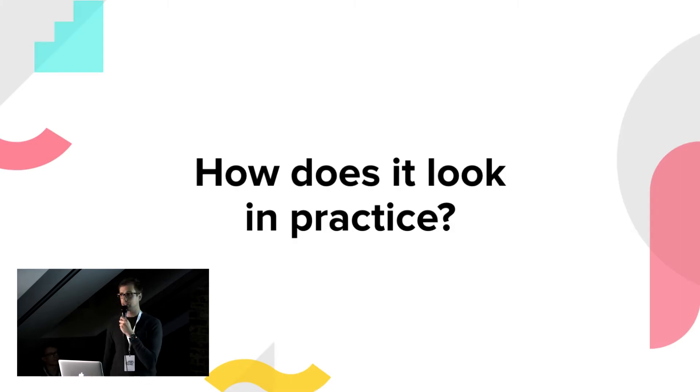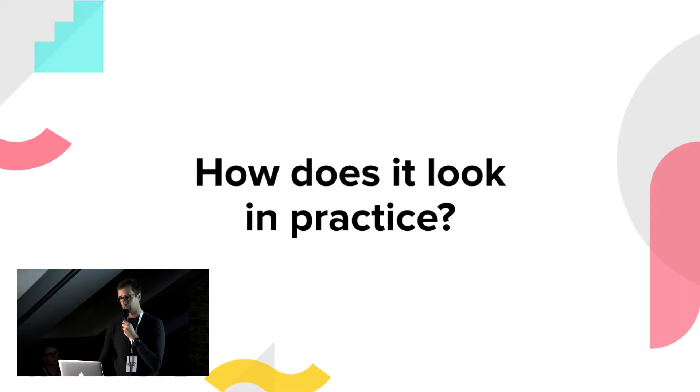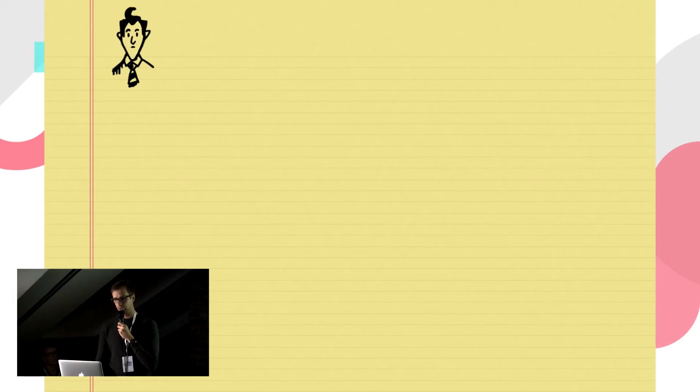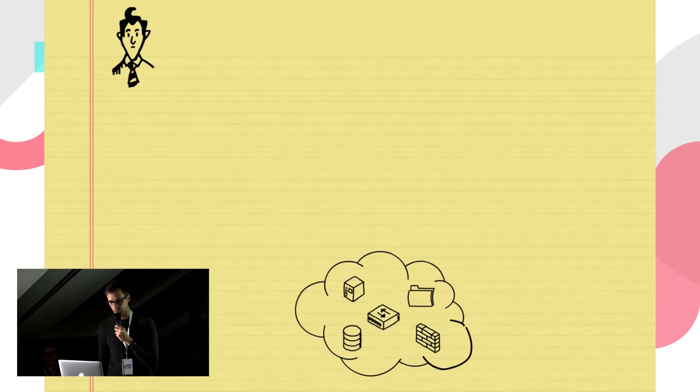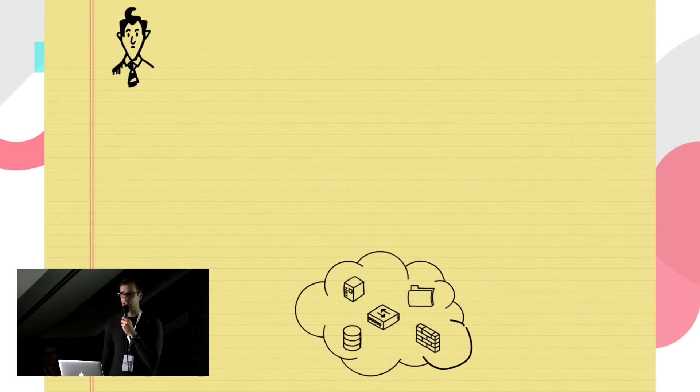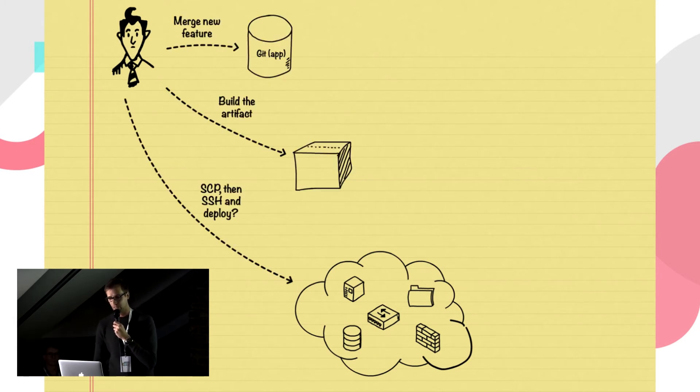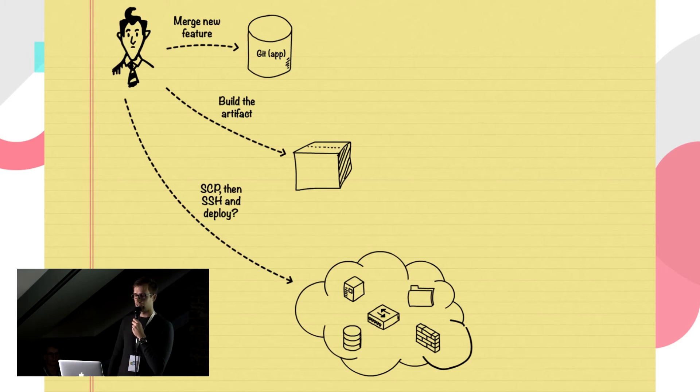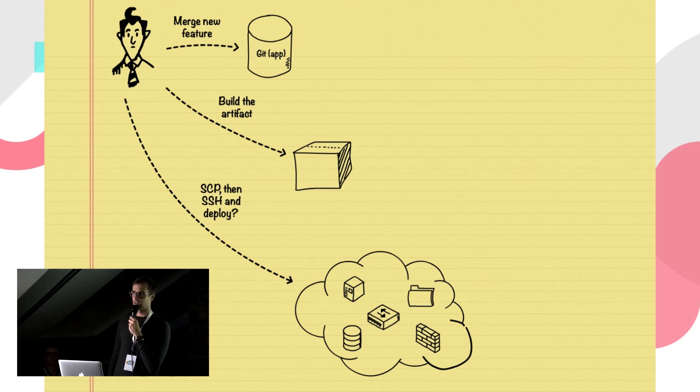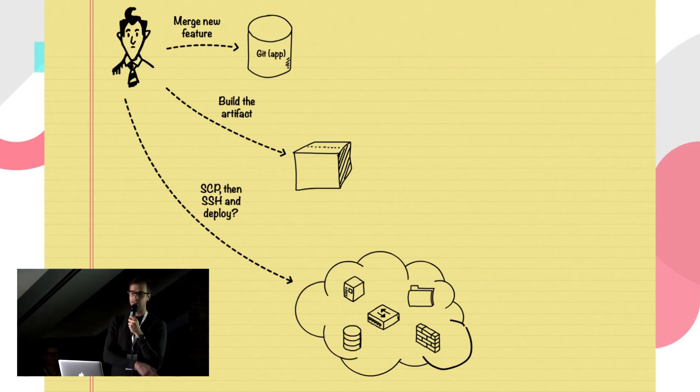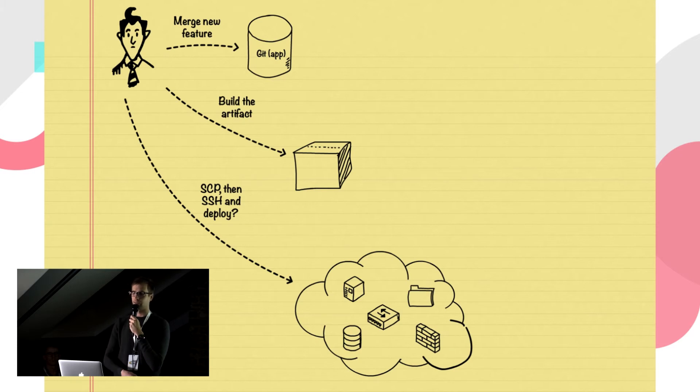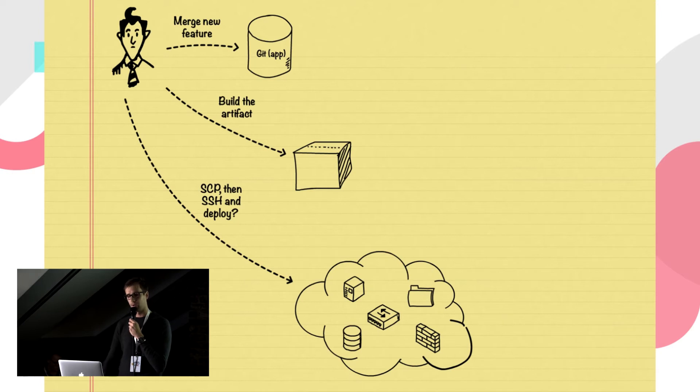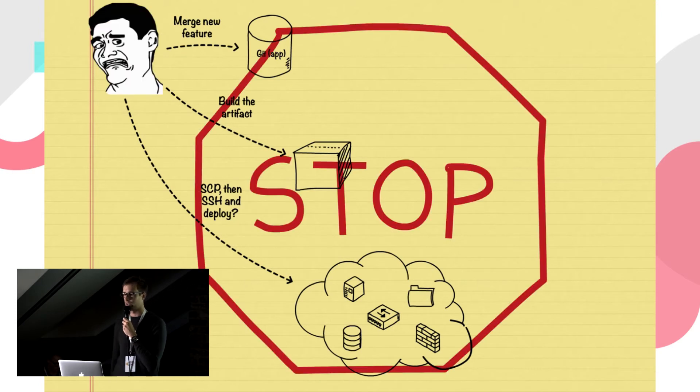Let's see how such workflow can look in practice. So you are a software engineer that wants to deliver a new feature to your application, which is running somewhere on somebody else's computer, that is the cloud. So how do you go about that? You can implement the feature, commit it, build an artifact and copy it over to the server, put in a correct location and restart the service. But this is what I just described. It brings with itself all the things that cause problems. So we don't want to be doing that. We can do better. Let's see how we can improve.